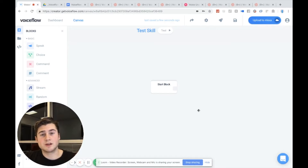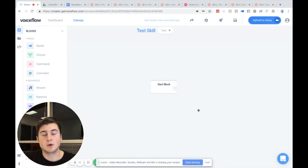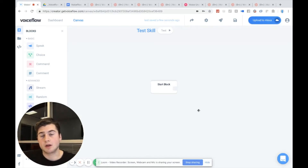Hi everyone. This is Braden here from VoiceFlow and welcome back to another video tutorial. Today, we are going to be going over how to add conditions into our Alexa skills, and that will be using an if block.